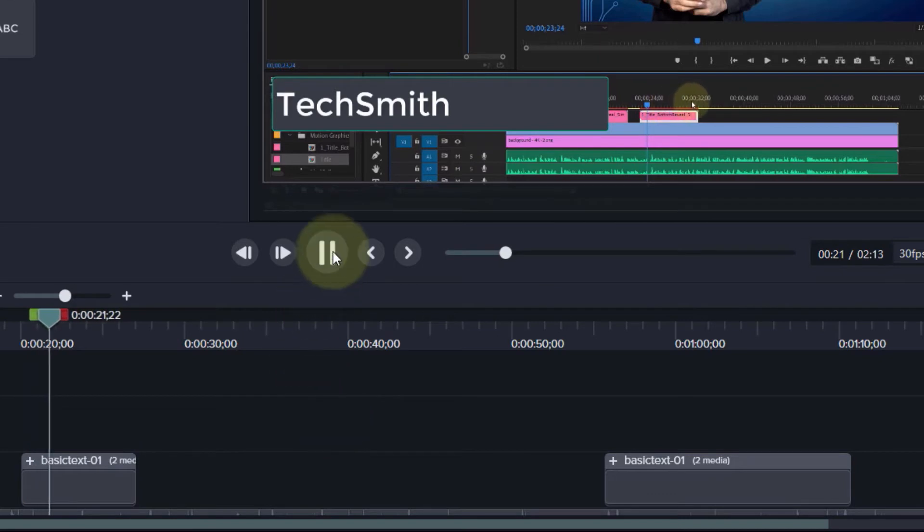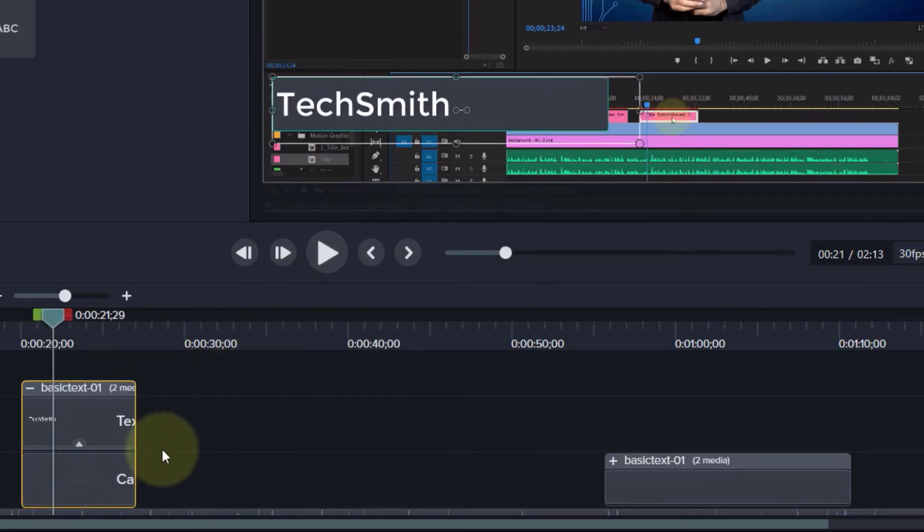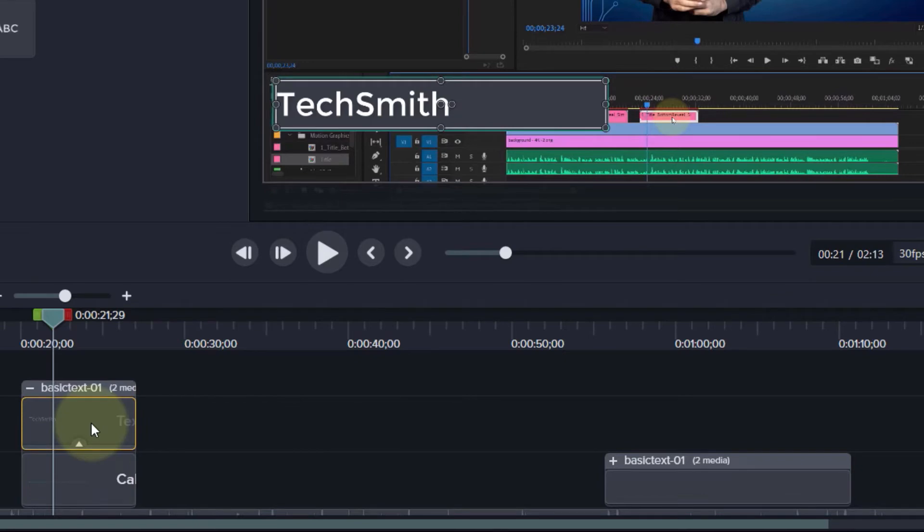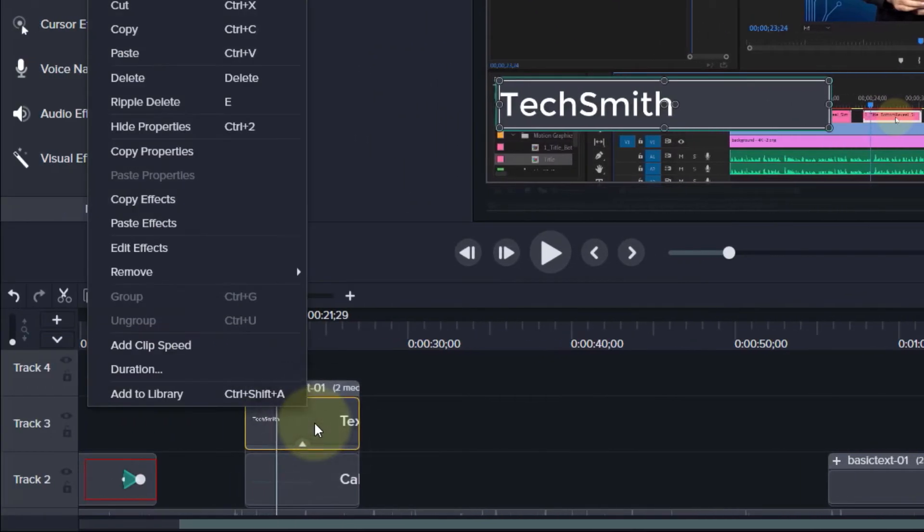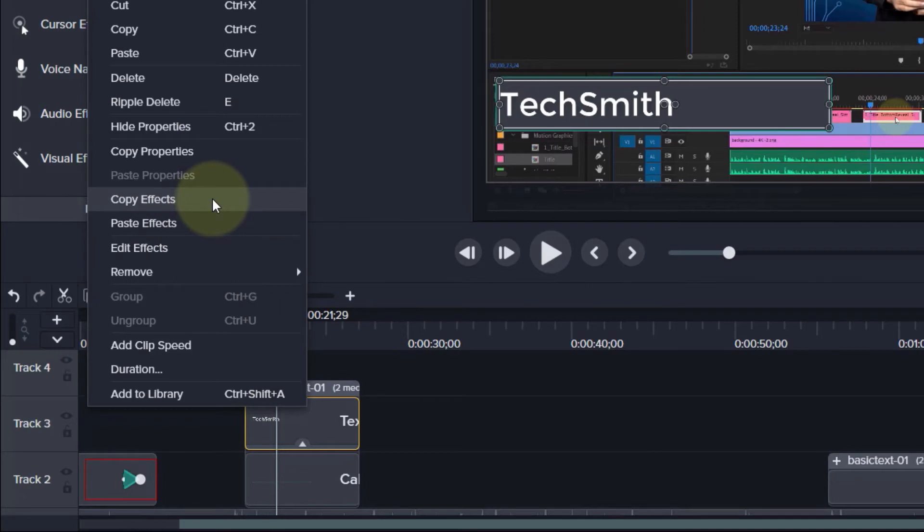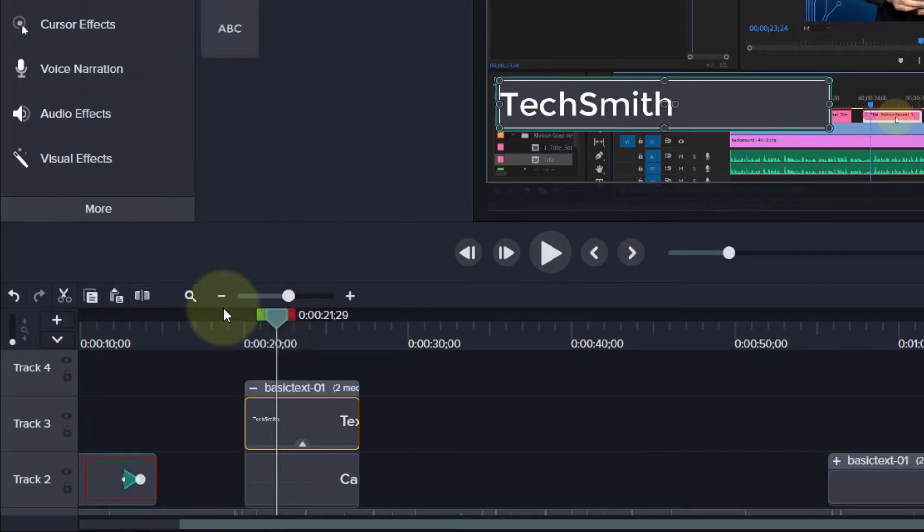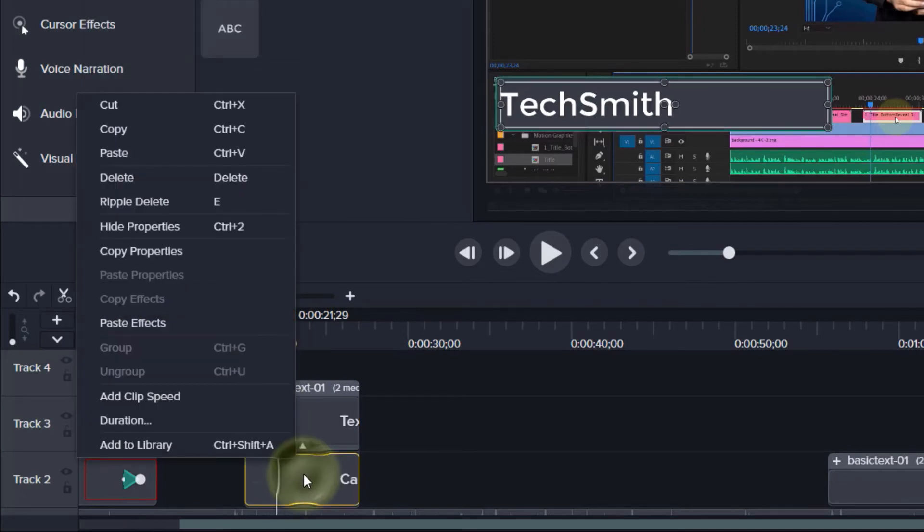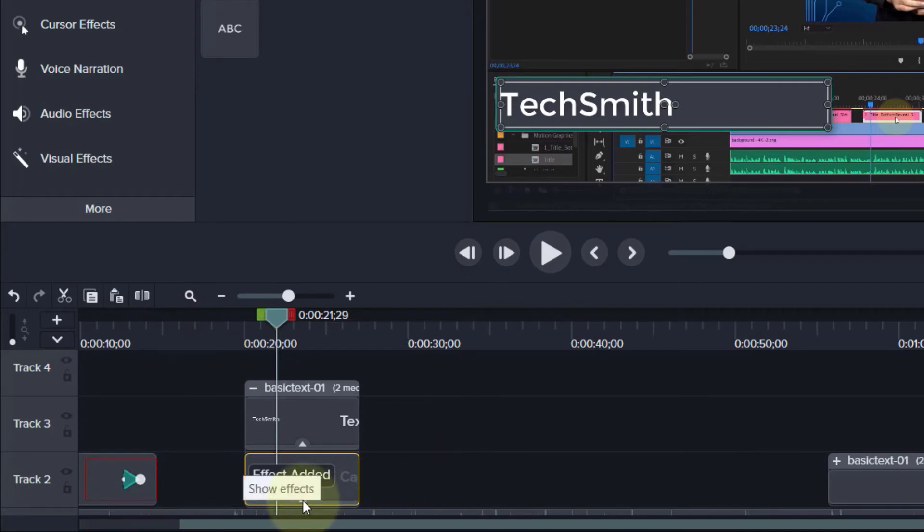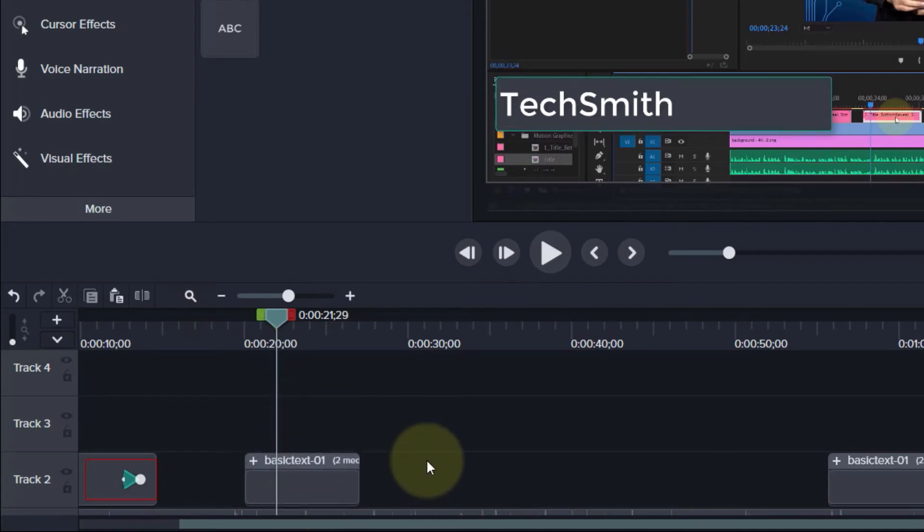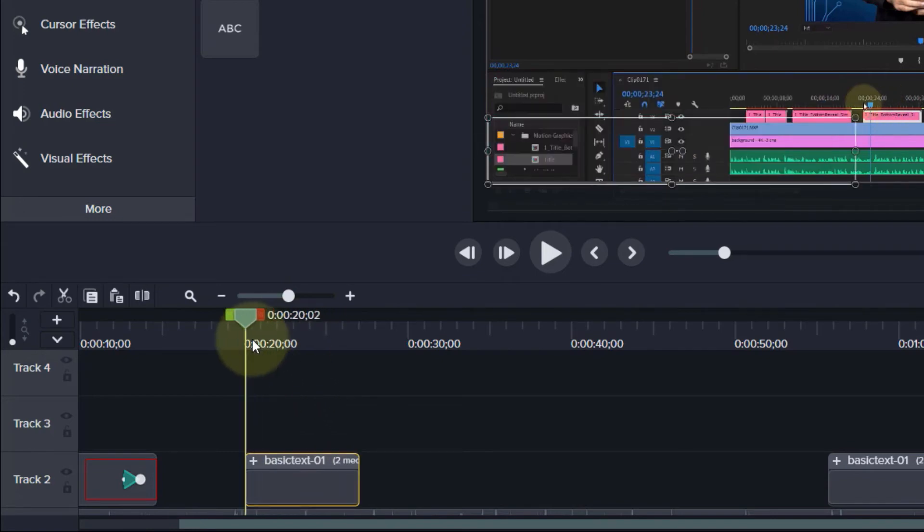As you can see, text comes in with an effect. So what you've got to do is expand this again and then right-click on the text, click on Copy Effects, and then right-click on the callout and click on Paste Effects. This way both containers will have exactly the same effects. Now if I play from the beginning, you can see both the text and the callout have the same animation.